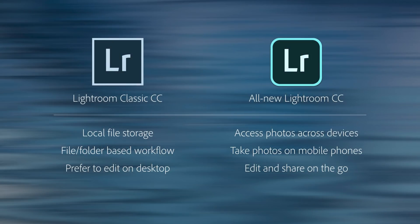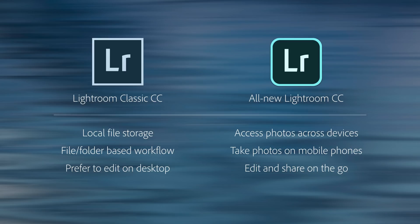Regardless of which application you choose, the Lightroom apps download, install, and run on your desktop. In general, we have found that Lightroom Classic, our desktop-centric photography workflow, is well-suited for customers who want to store their files locally, use a file or folder-based workflow, and like to edit on their desktop. Lightroom CC, our cloud-centric photography workflow, is well-suited for photographers who want to access their full-resolution photos across multiple devices, often take photos on their mobile phones, and like to edit and share on the go.